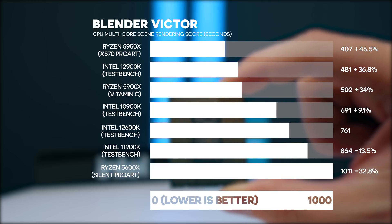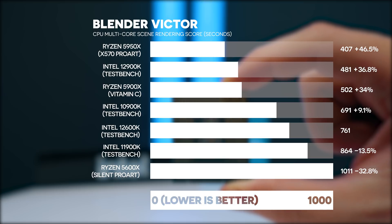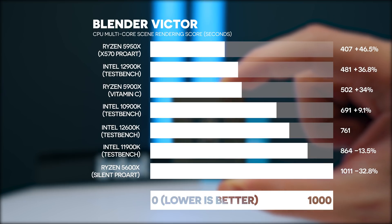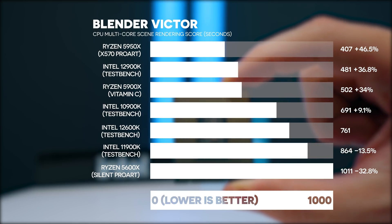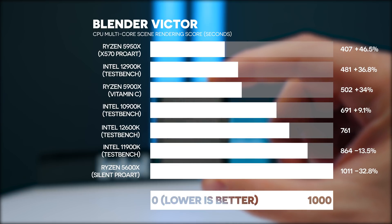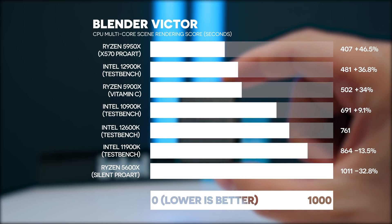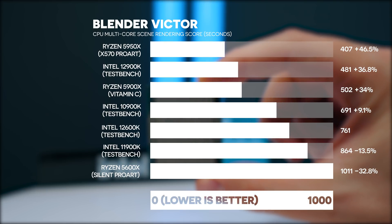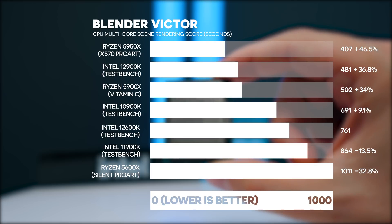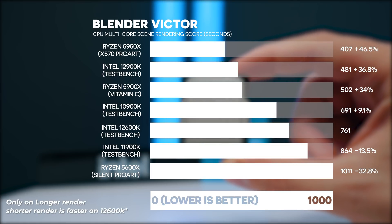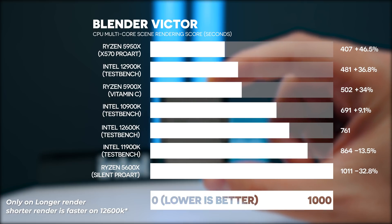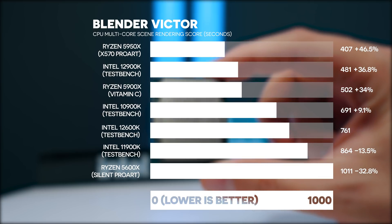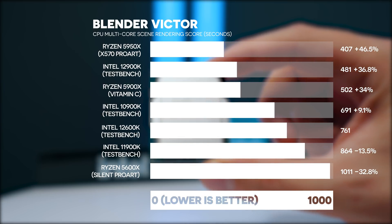On the longer Blender Victor benchmark, the Ryzen 5950X extends its lead to 46.5% faster than the 12600K. The 12900K is 36.8% faster and the 12-core Ryzen 5900X is 34% faster. The 10900K from two generations ago, also with 10 cores, is 9.1% faster — showing that 10 pure performance cores outperform the 12600K's 10 hybrid cores in sustained rendering. The 11900K is 13.5% slower and the 5600X is 32.8% slower.